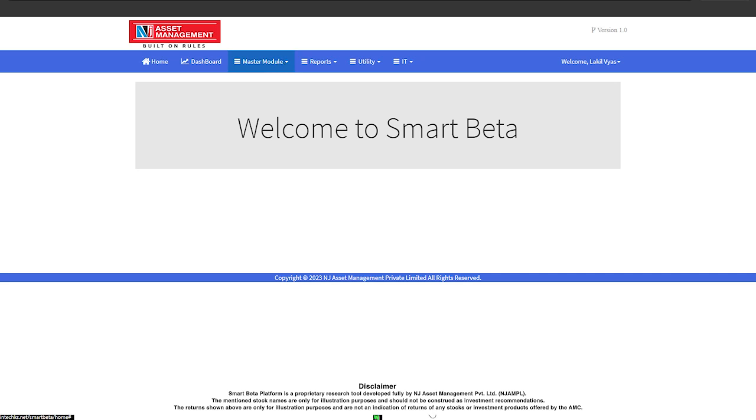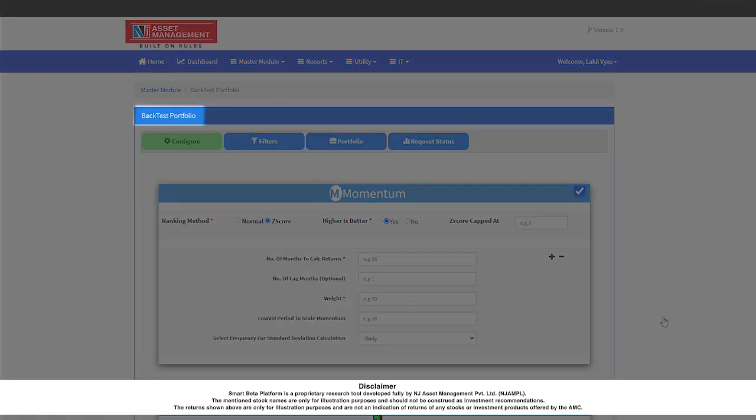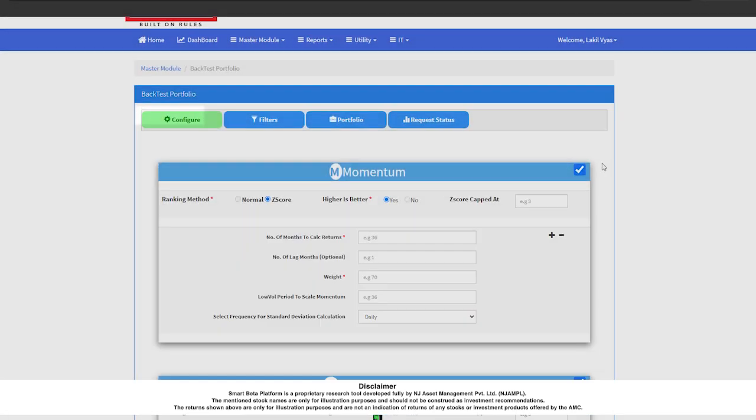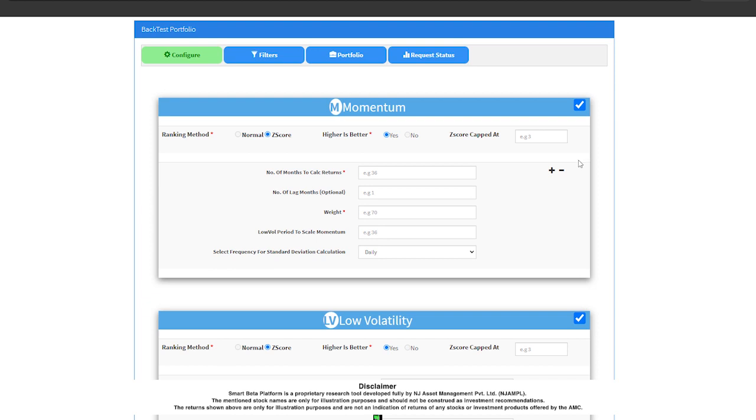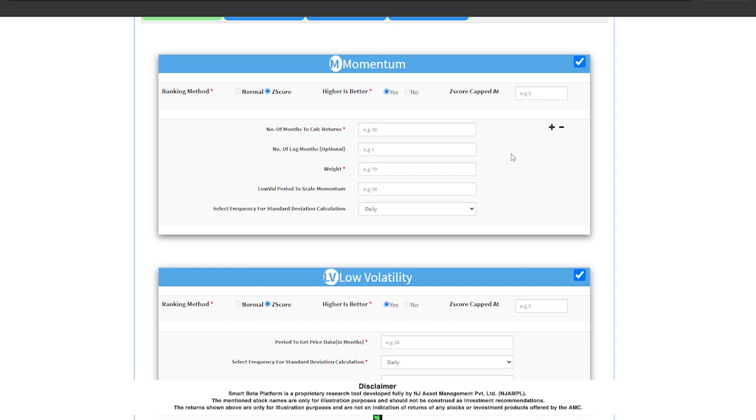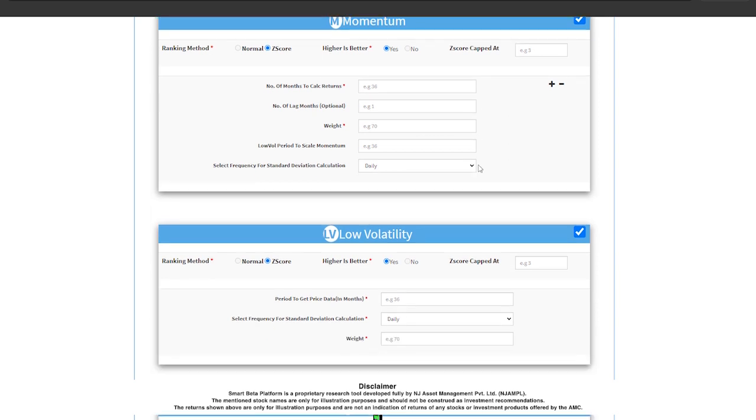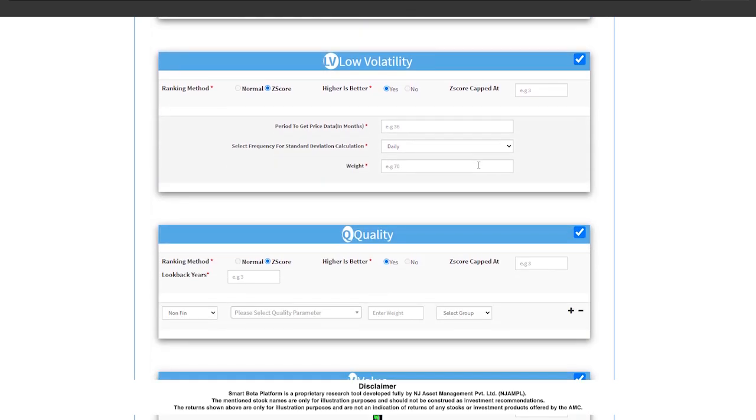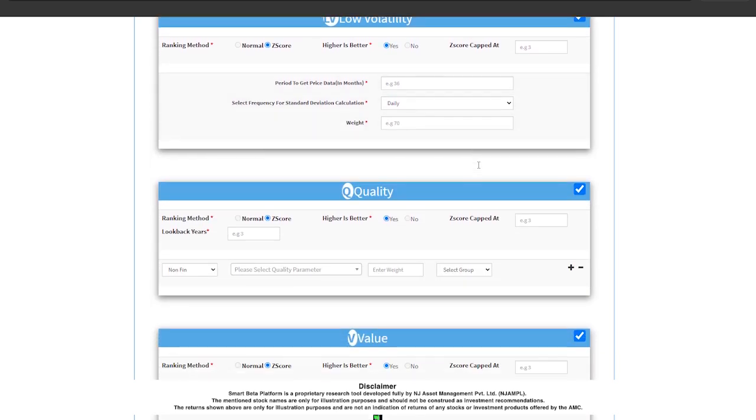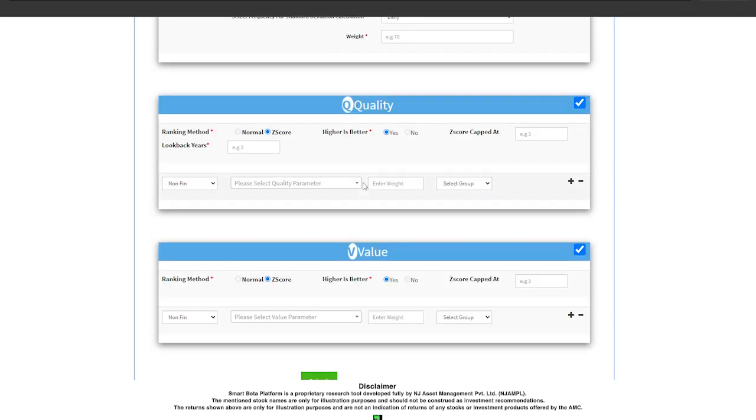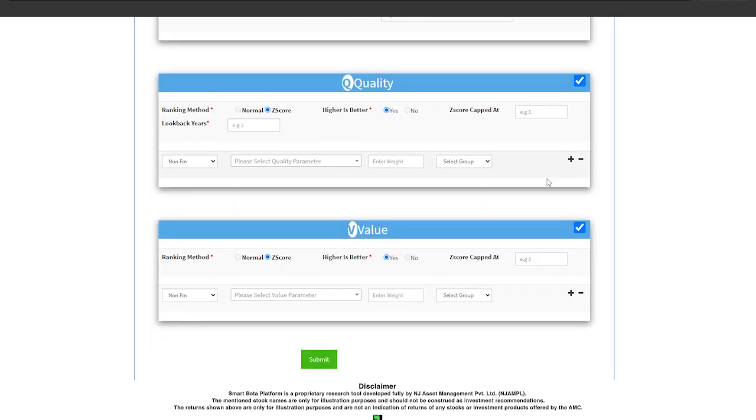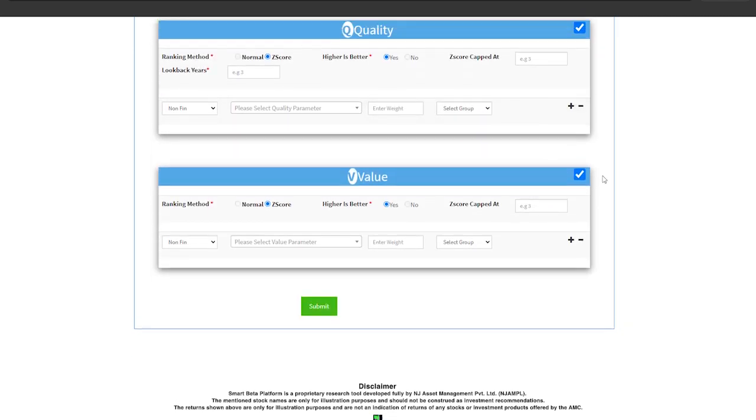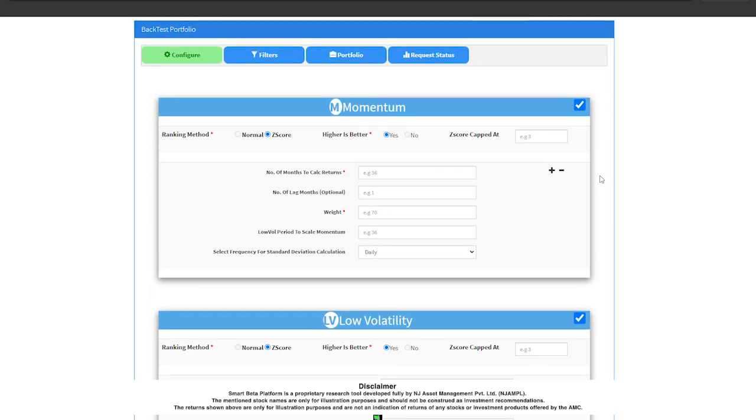This is what the home screen looks like. Now I will show you the back-test portfolio module. As you can see, there are four parts to this module. The configure part where you can configure and define various factors in your portfolio, using the different parameters that are there in the parameter library.